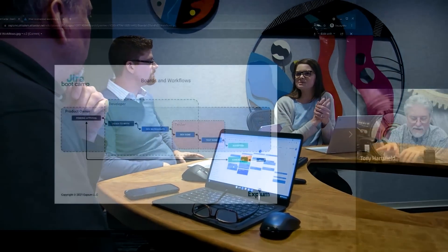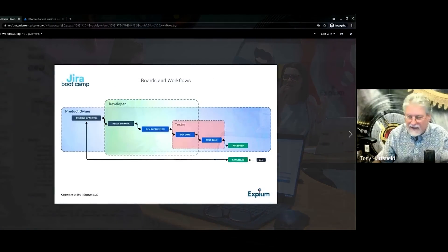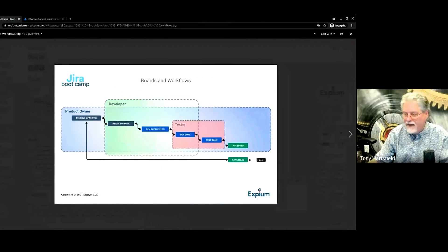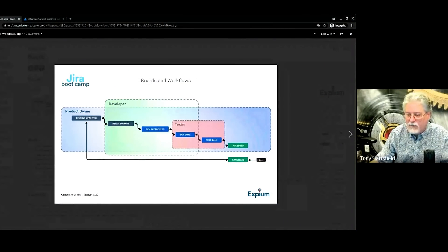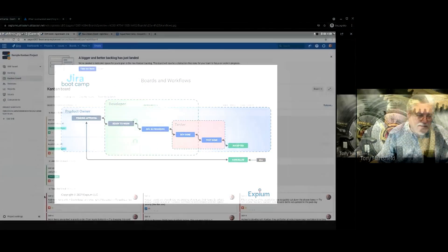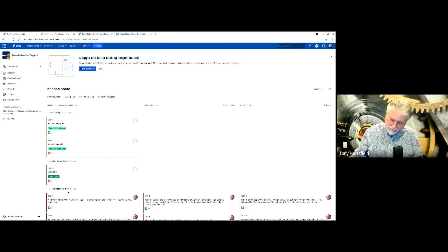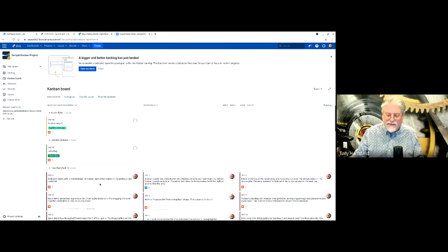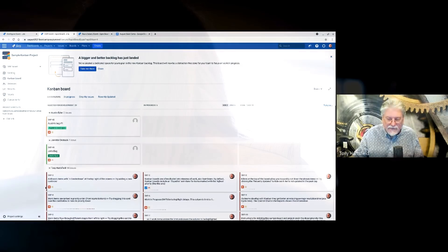We cover topics from configuring projects to filters, dashboards, and agile boards. And by the end of the class, you will be able to administer your own JIRA instance.